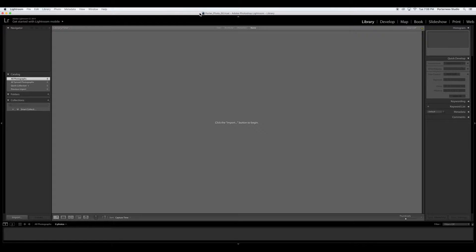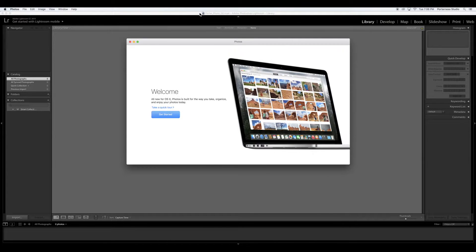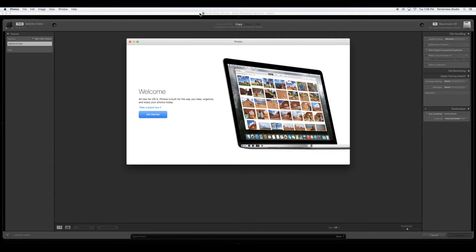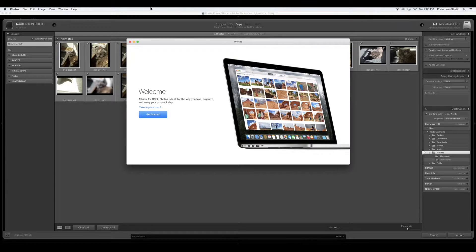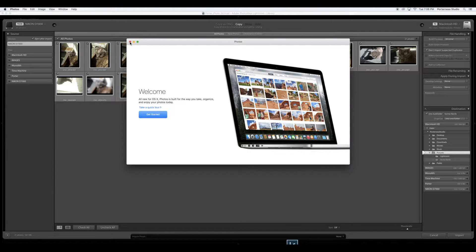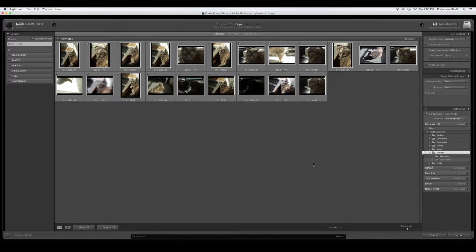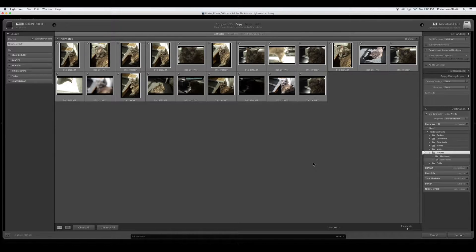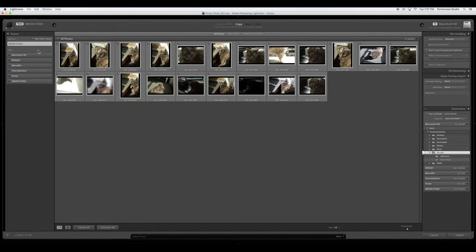Alright so let's import some images. I'm going to take my card, stick my card in the card reader and depending on how your machine is set up you may see this. Gotta love Apple sometimes. I'm gonna go ahead and close that out. So I have some images here and sometimes the images will automatically show up and sometimes you have to go hunt them down. I want to show you if you have to hunt them down.